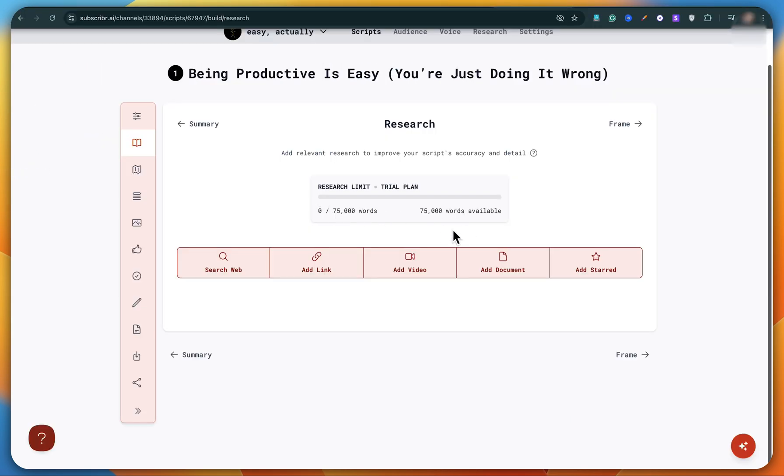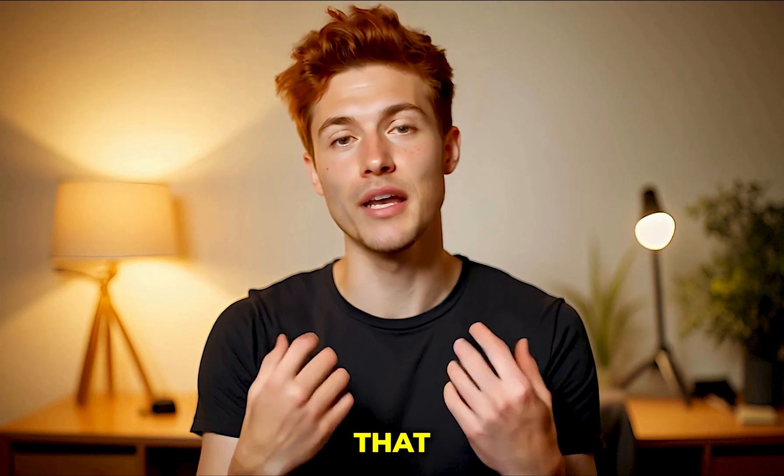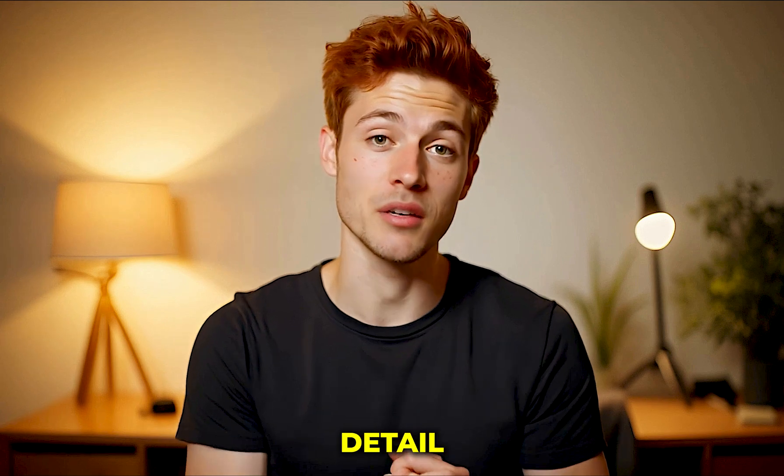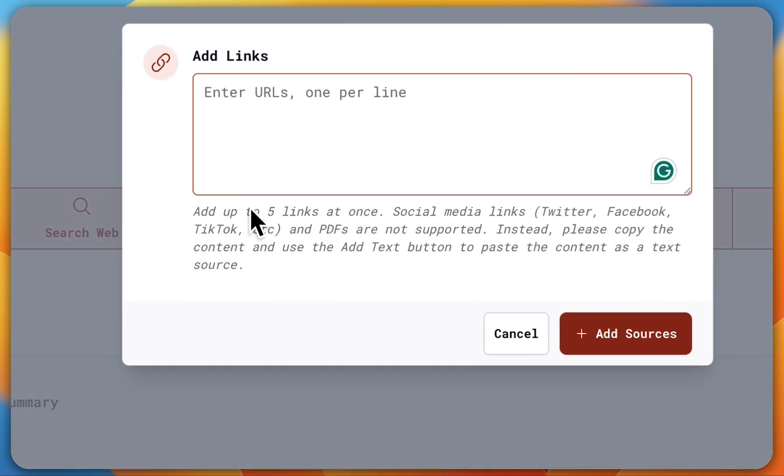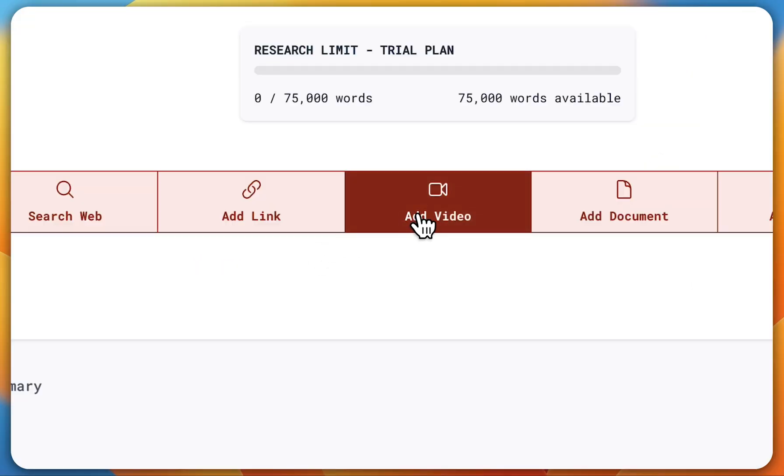Now this is the research part. Here you need to give AI a source so that it can improve the accuracy and detail of your script. You can add social media links like Twitter, Facebook, TikTok, et cetera.